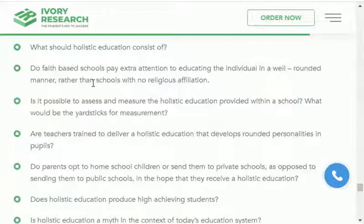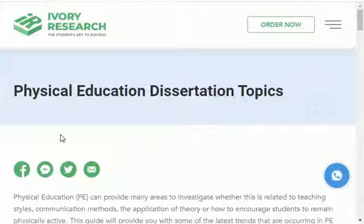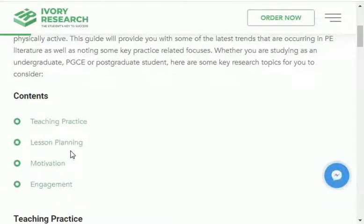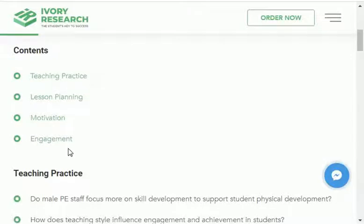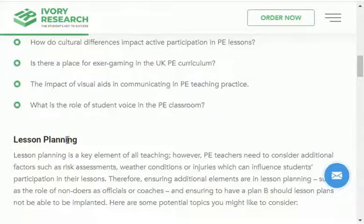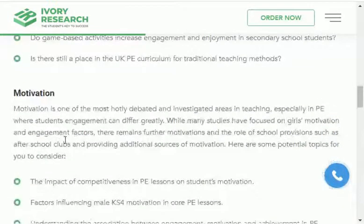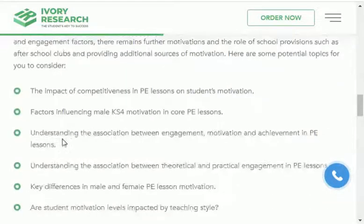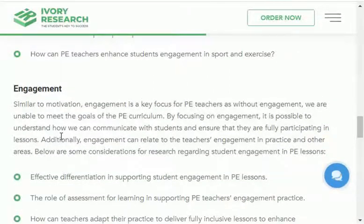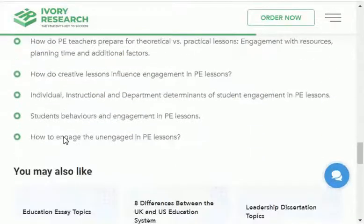Now I will share physical education research areas and thesis topics. The physical education research areas are: number one, teacher teaching practices; number two, lesson planning; number three, motivation; and number four, engagement. The research topics for each area are in front of you — teaching practices, lesson planning, motivation, and engagement. You can select any one of them and start your research work.